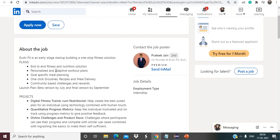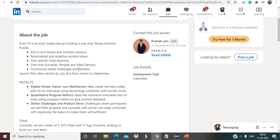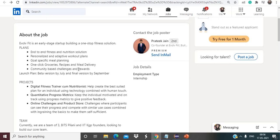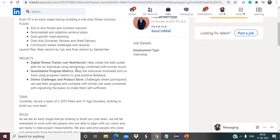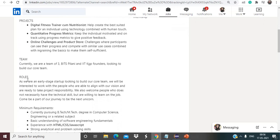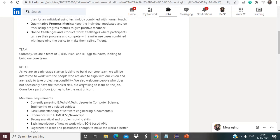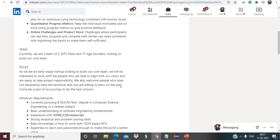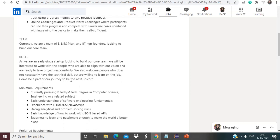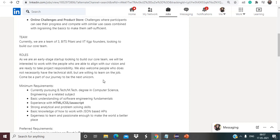Let's talk about the next opportunity is from Evolvefit. As you can see here, they are hiring for software engineer intern front end. Talking about the job, basically Evolvefit is an early stage startup building a one-stop fitness solutions: end-to-end fitness and nutrition solution, personalized and adaptive workout plans, goal specific meal planning, one click groceries. Basically they are telling about the specification regarding their startup that is Evolvefit. These are the projects mentioned that they are working on.